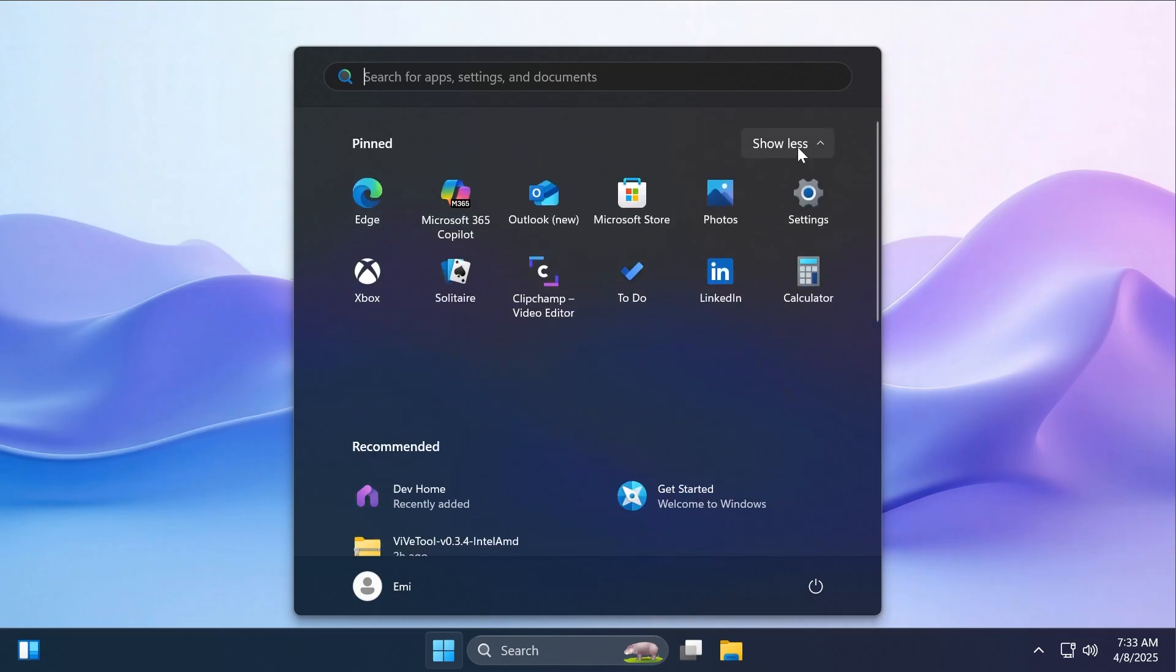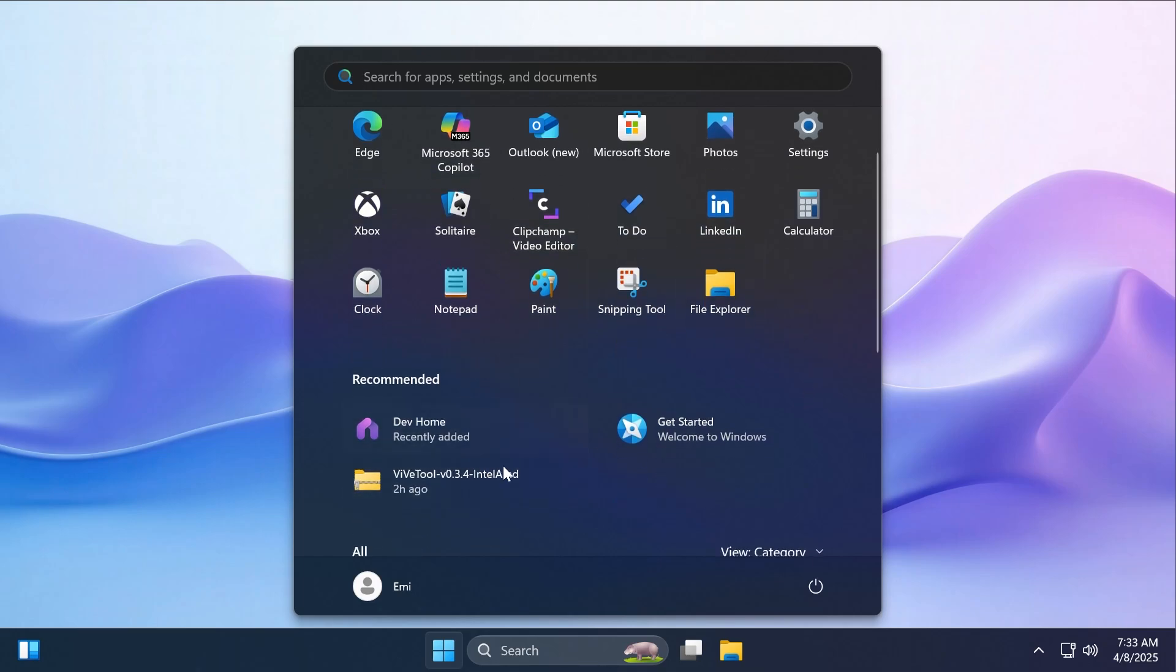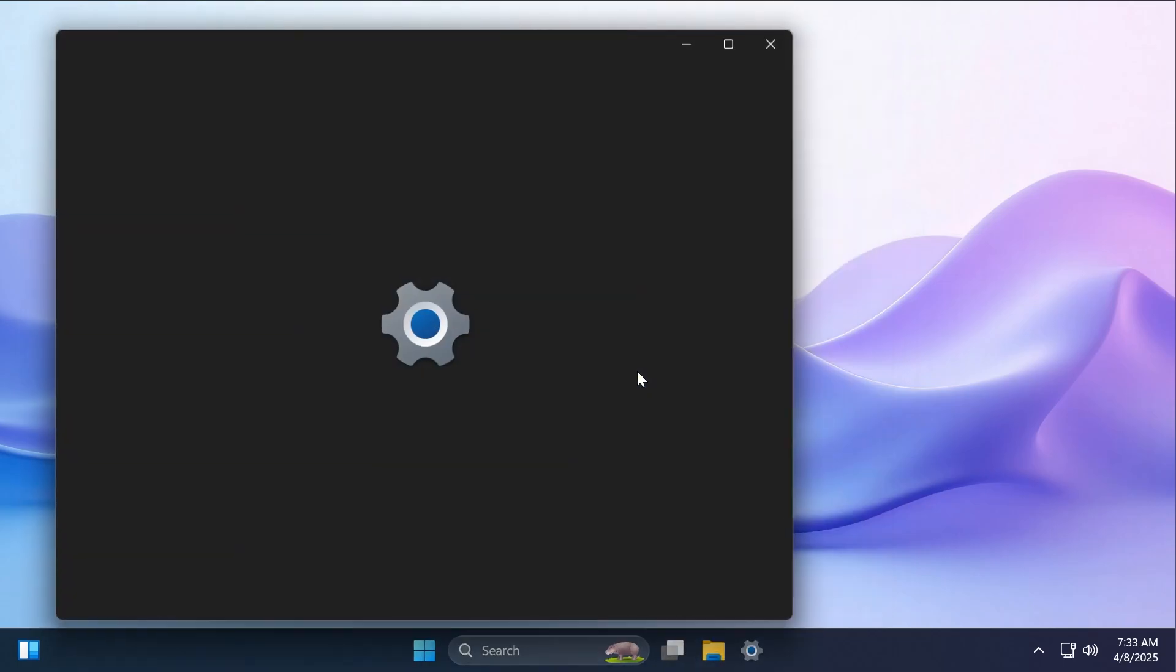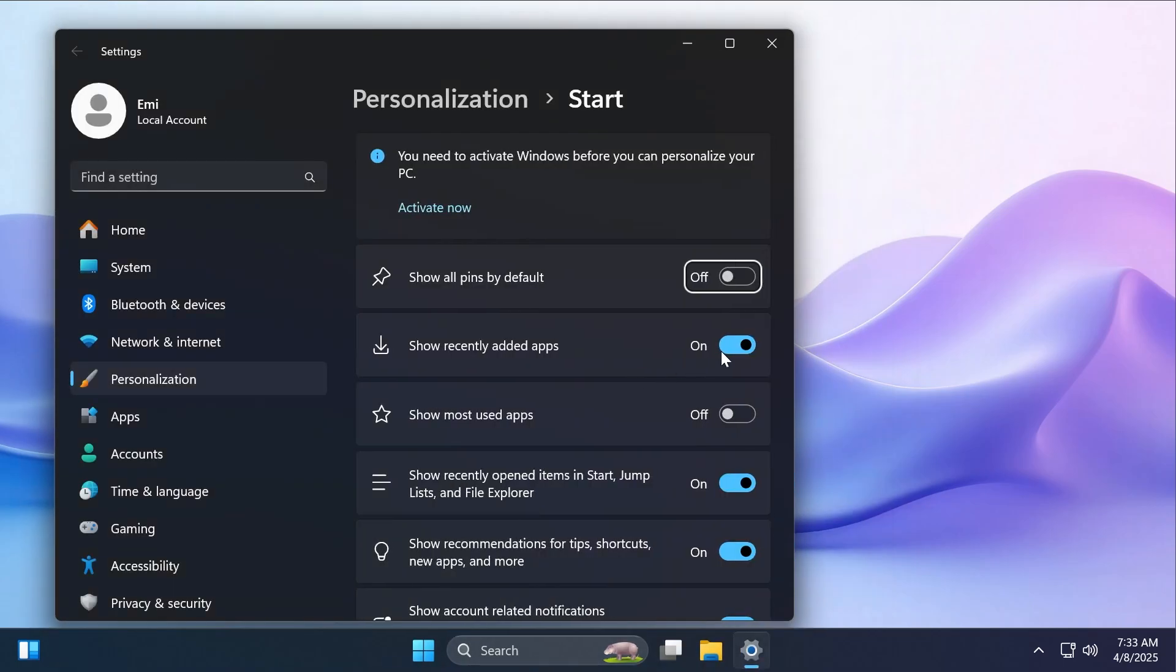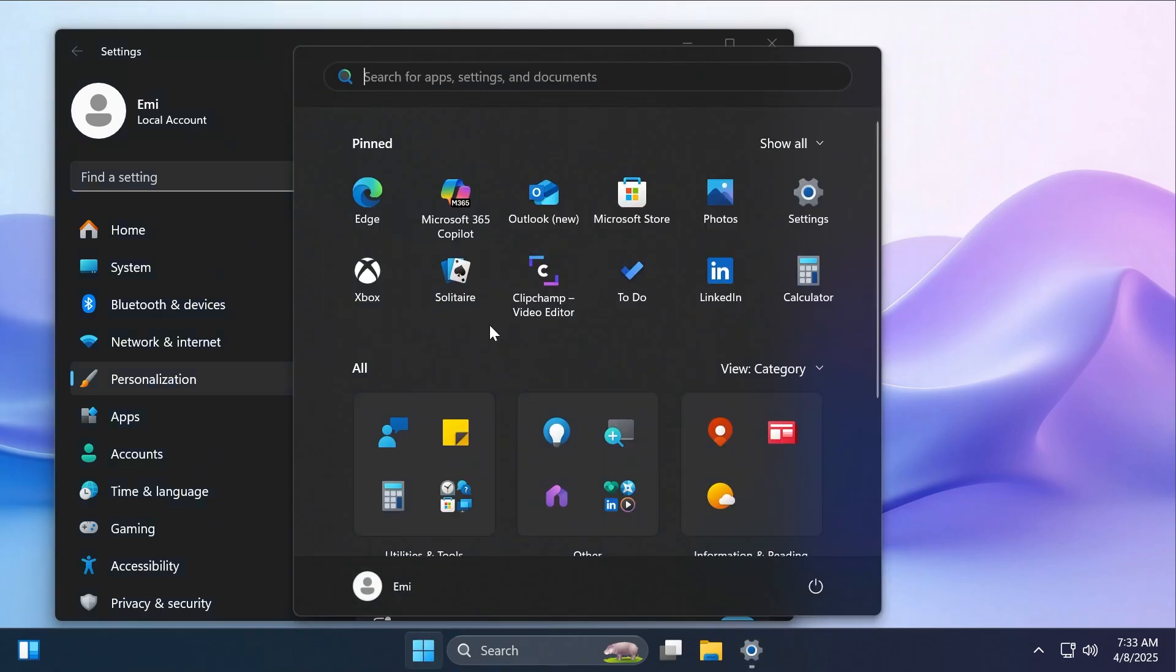You can also select to show all the pins because they are by default limited to two rows. And you can completely disable the recommended section from the start menu. If you click on the start menu, go to start settings and then disable show recently added apps, show most used apps, and show recently opened items in start, you'll notice that the recommended section will be completely turned off.